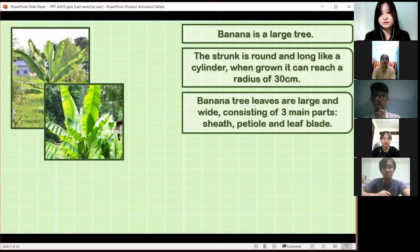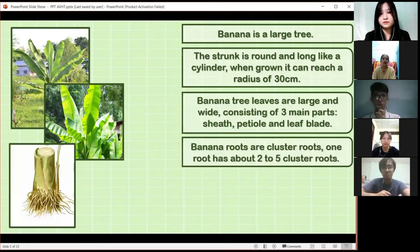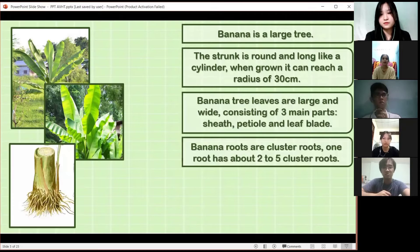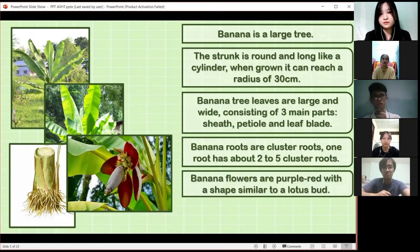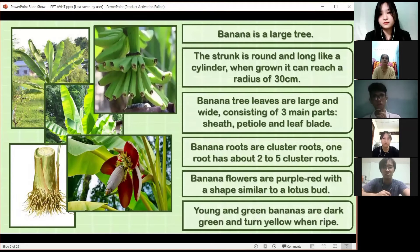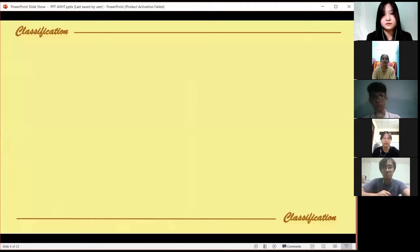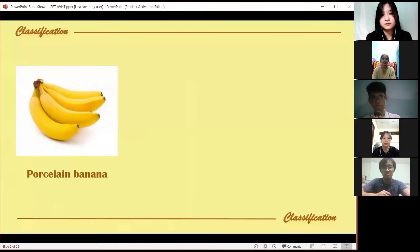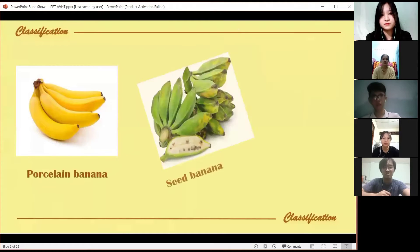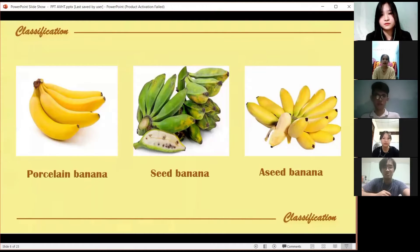A banana tree gives a large and wide bunch consisting of three main clusters. One bunch has about two to five clusters of banana flowers, which are purple-red, similar to a large bud. The green bananas are dark green and turn yellow when ripe. So it's a simple excellent banana.